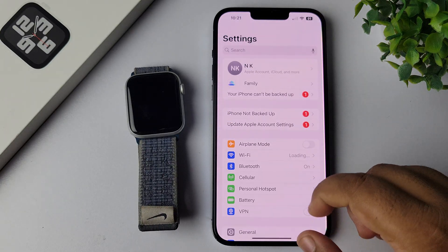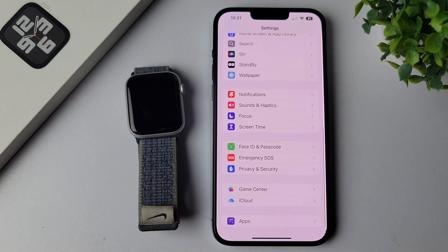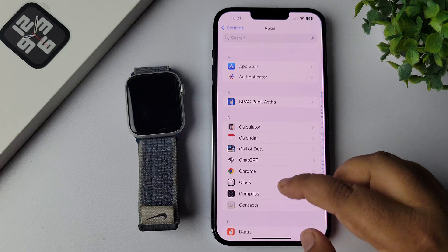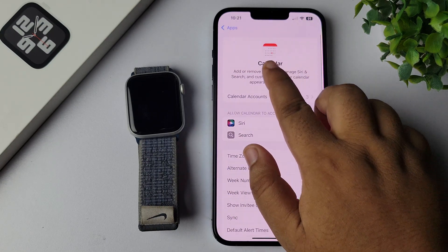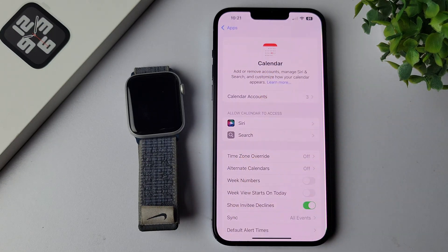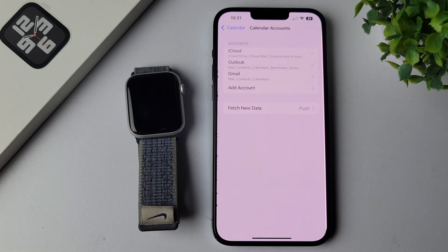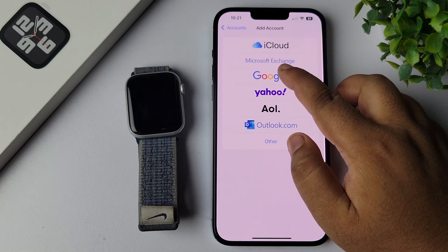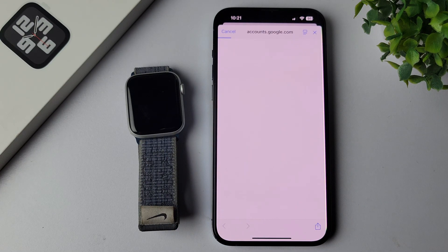In the Settings app, scroll down and tap on Apps. From the app list, tap on Calendar — this is the iPhone calendar. In Calendar, tap on Calendar Accounts.